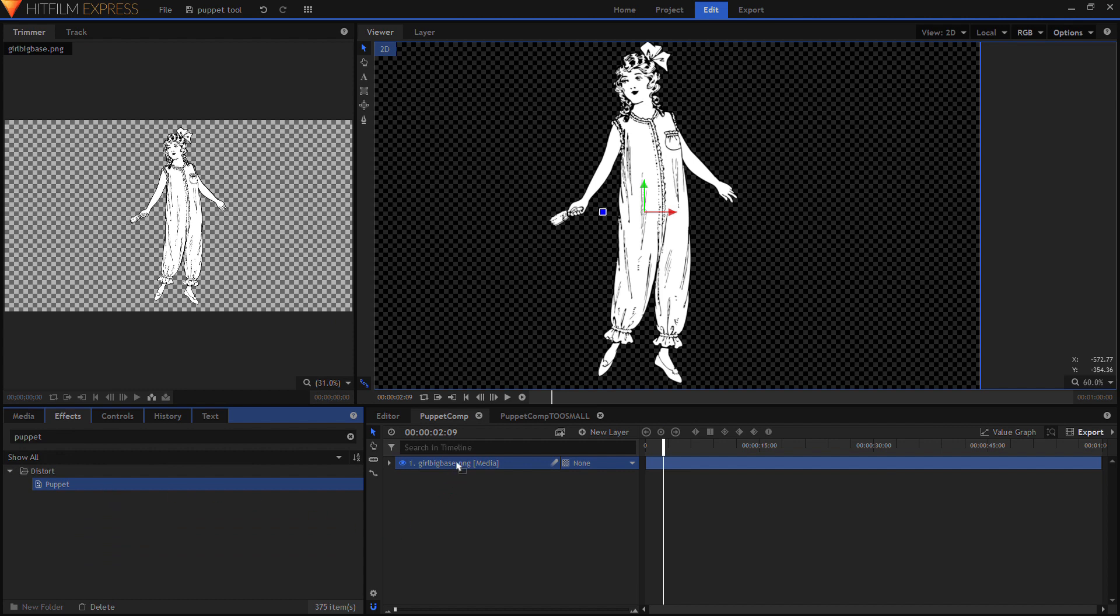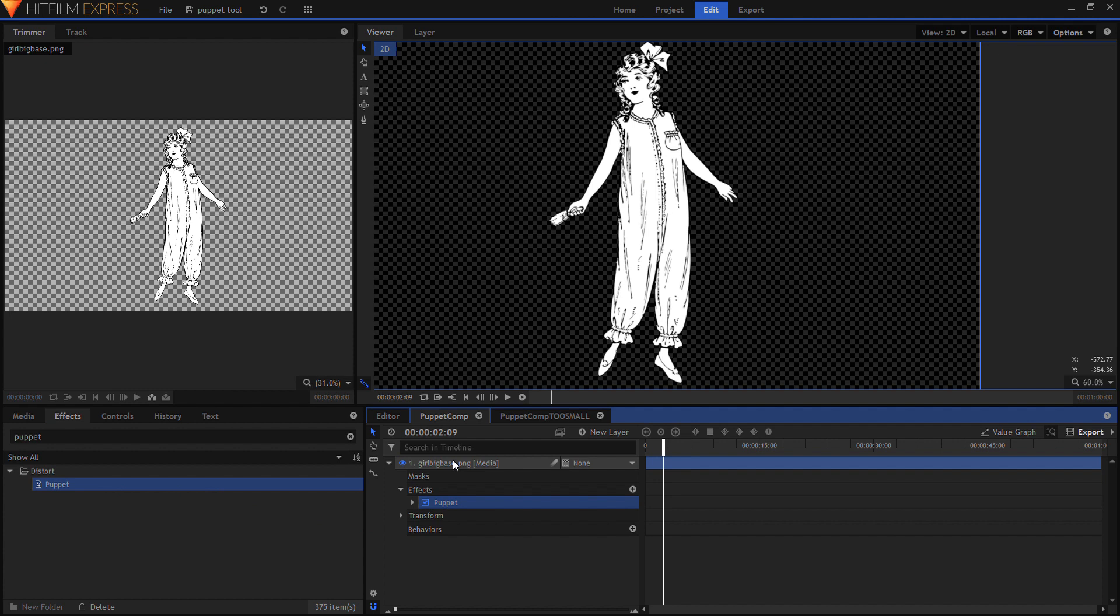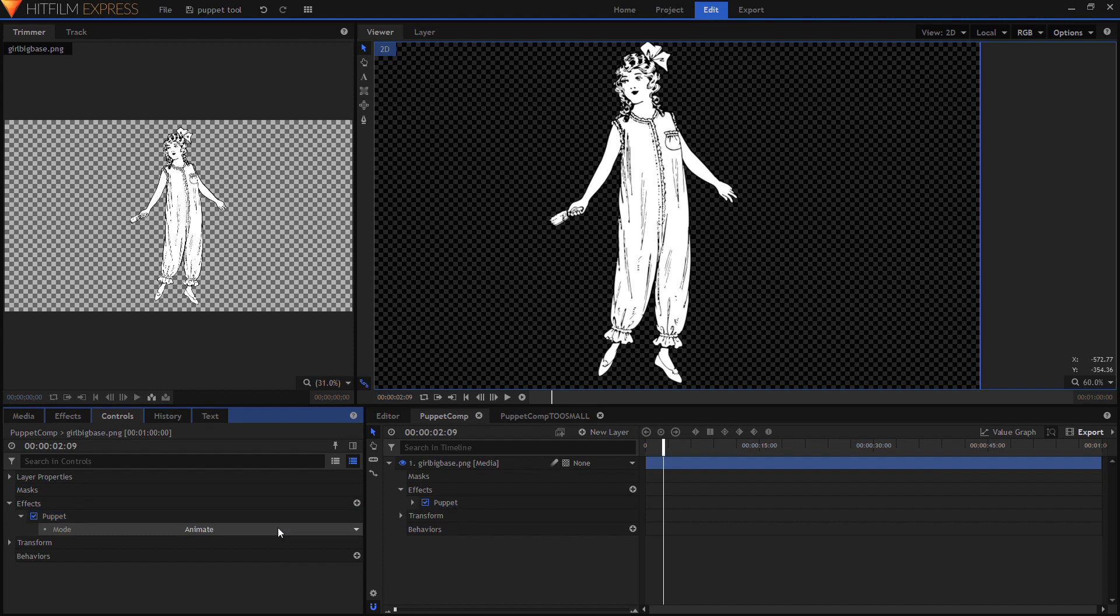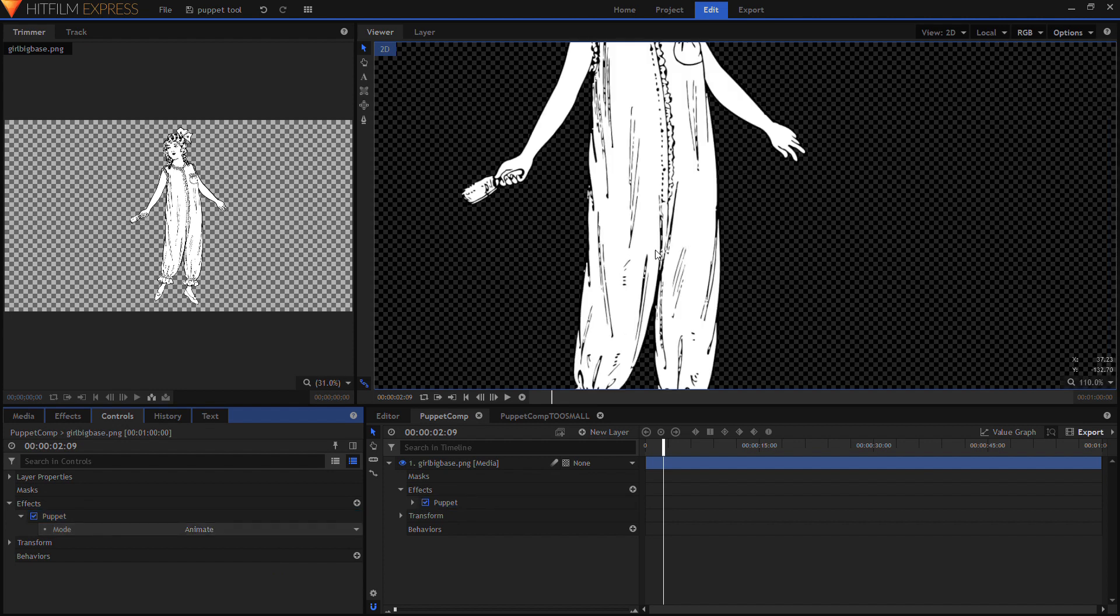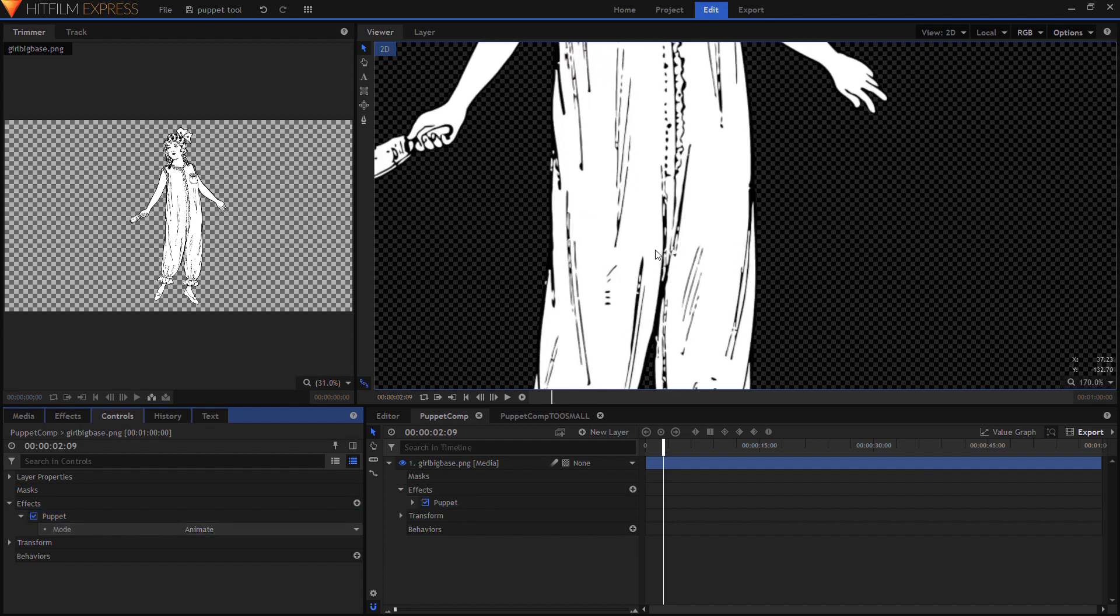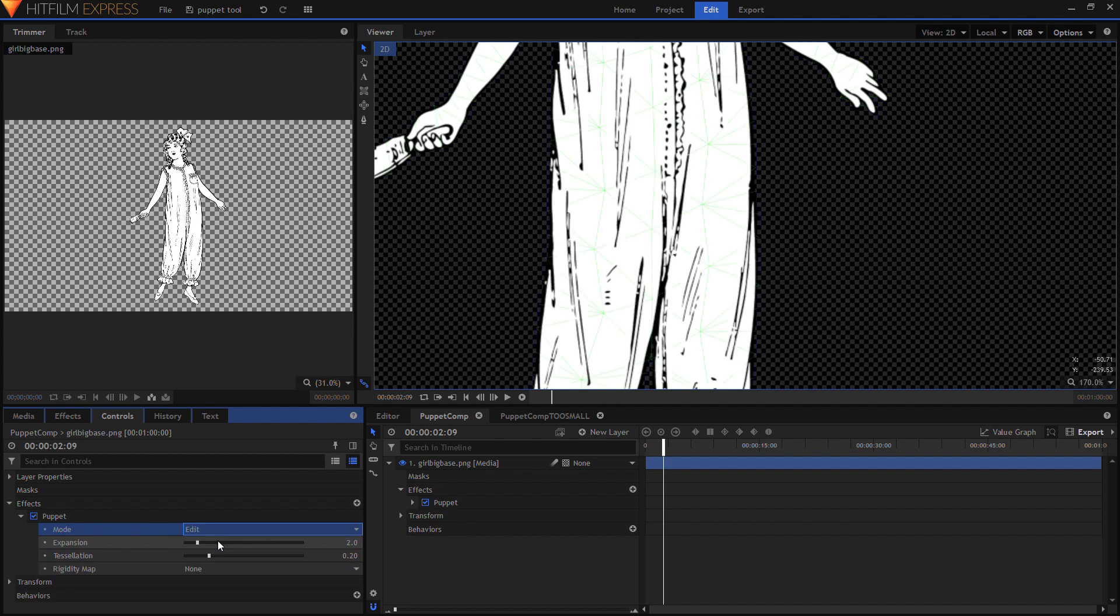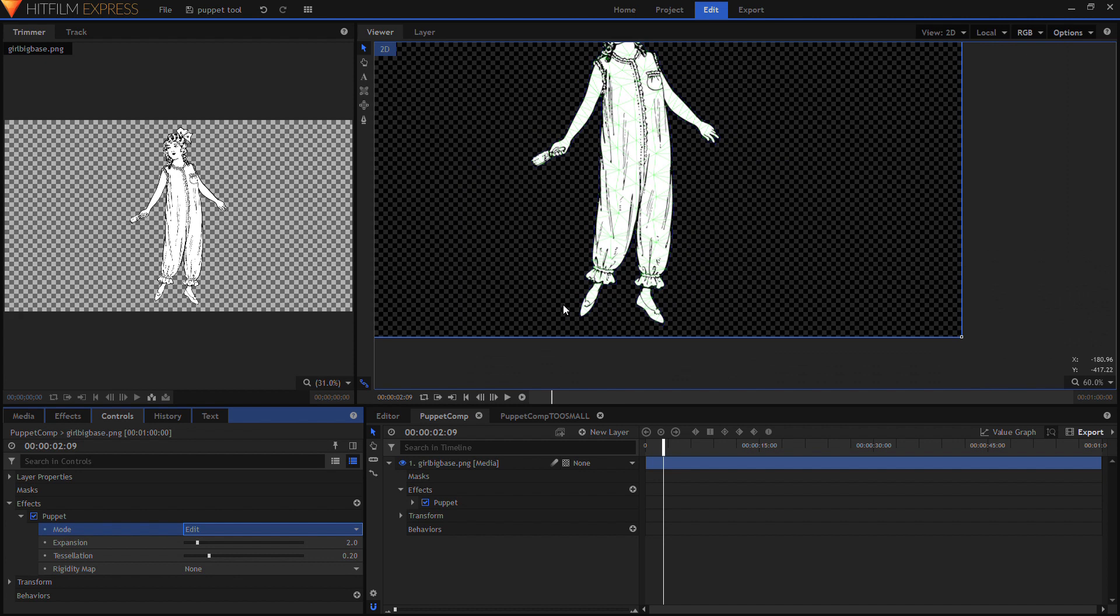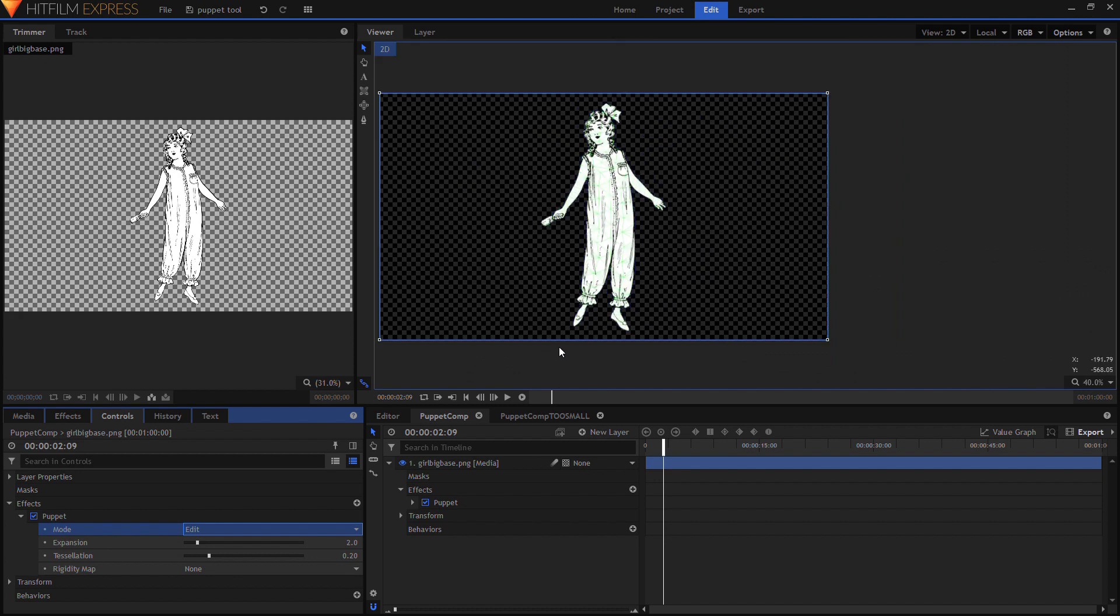Drag the puppet tool onto the image, go to controls, generate mesh, you won't be able to see it until you change from animate to edit, and then the anchor points you click on yourself while you're in the edit mode.